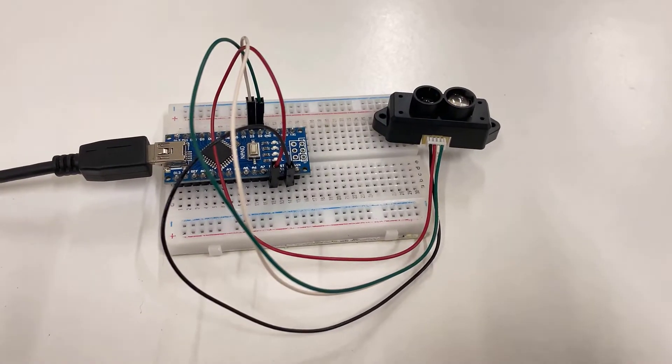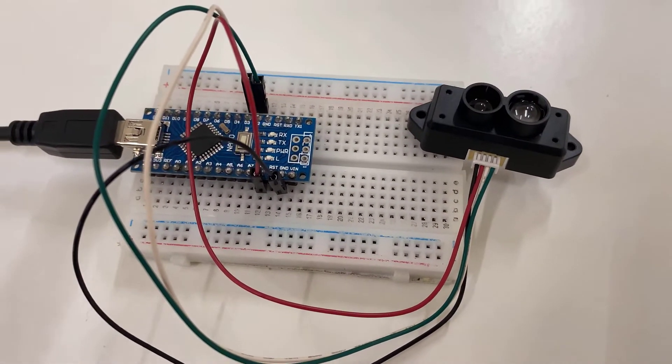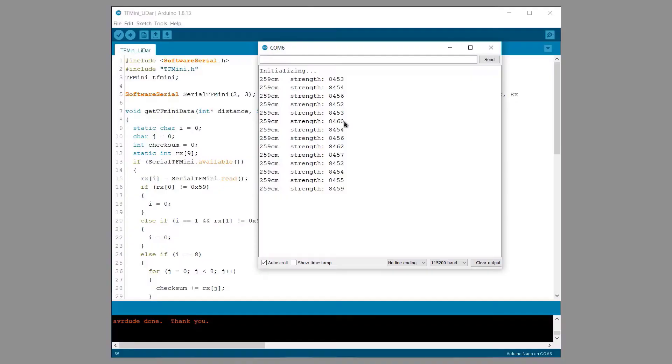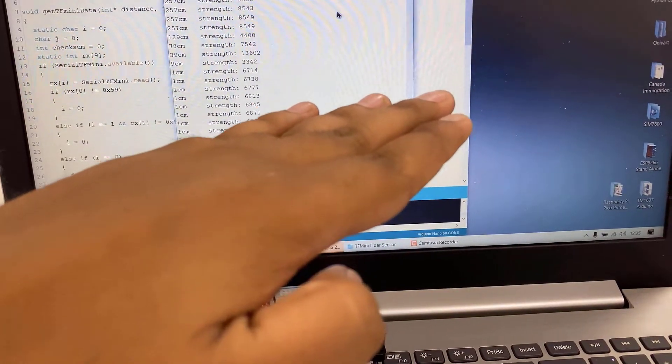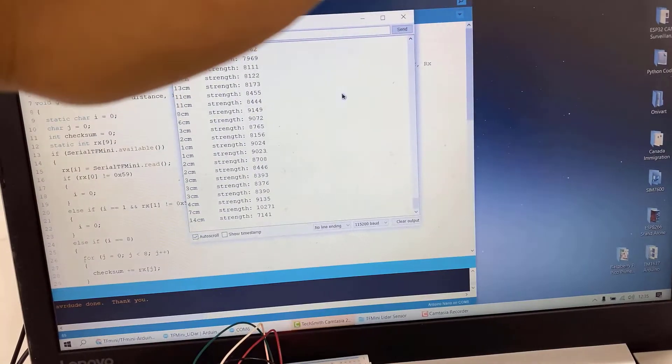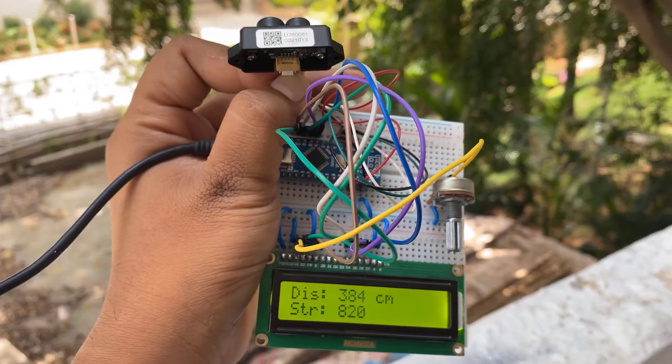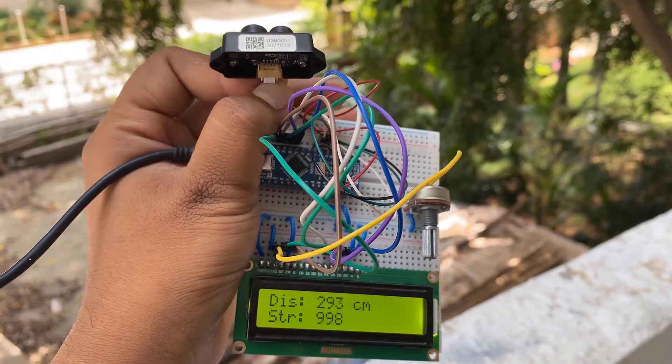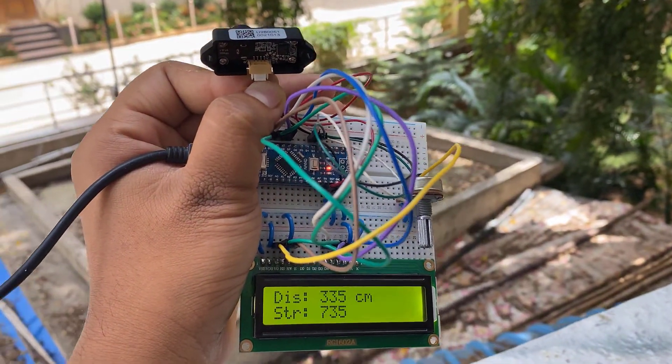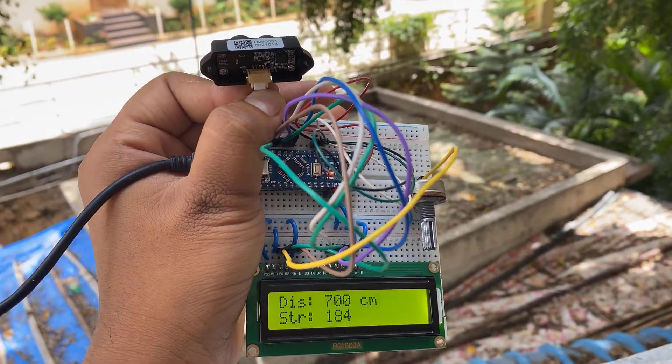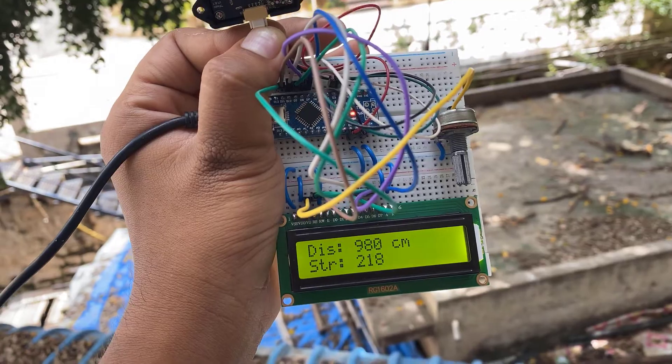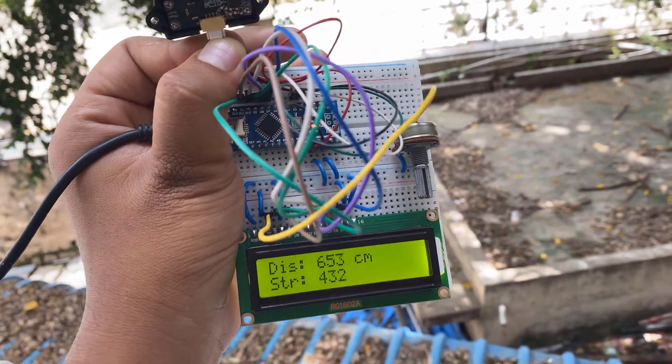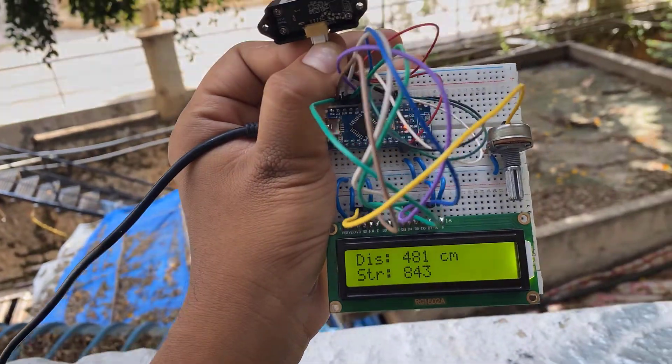First, we will go through the interfacing of TF-MINI-S with Arduino. We will see its library and basic example code to measure the distance. Then we will use a display unit like LCD display to display the measured distance in LCD screen. We will also be doing the range testing and performing various other tests.